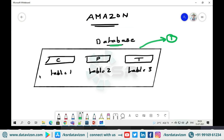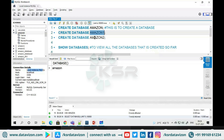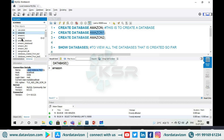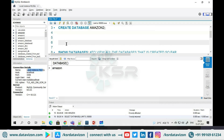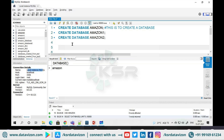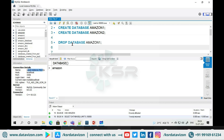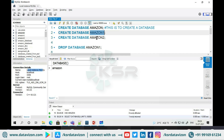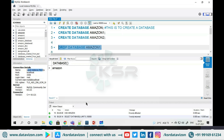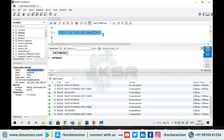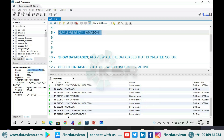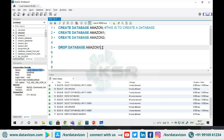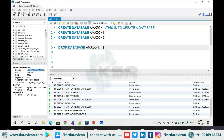Now suppose I don't want amazon1 and amazon2. When you have permission to create a database, you also have the privilege to drop it. The command is: DROP DATABASE amazon1. I run it — no errors. It has been dropped from the list. Let me drop amazon2 as well — it has been dropped. Let me also drop the main amazon database — that is also gone.